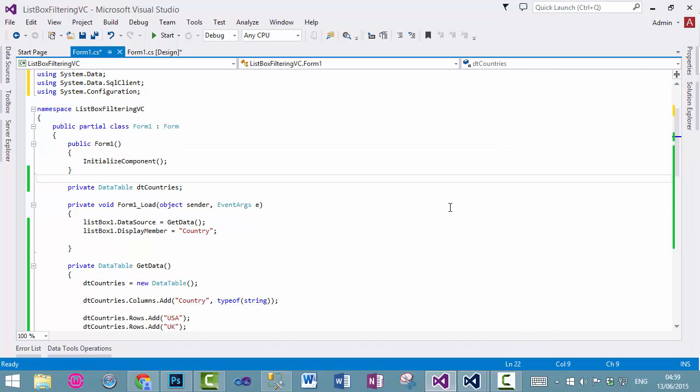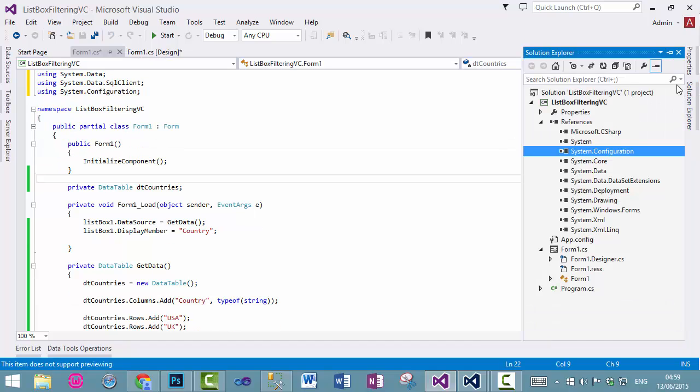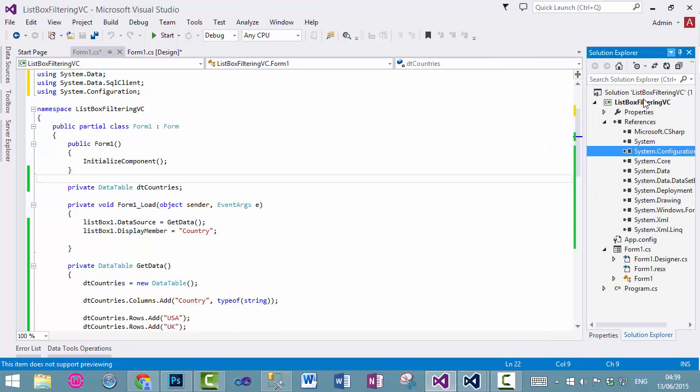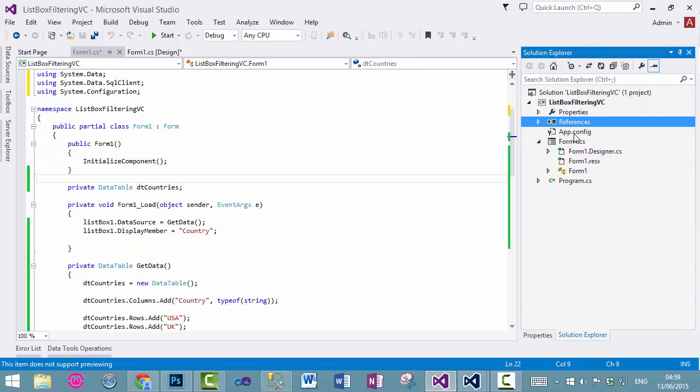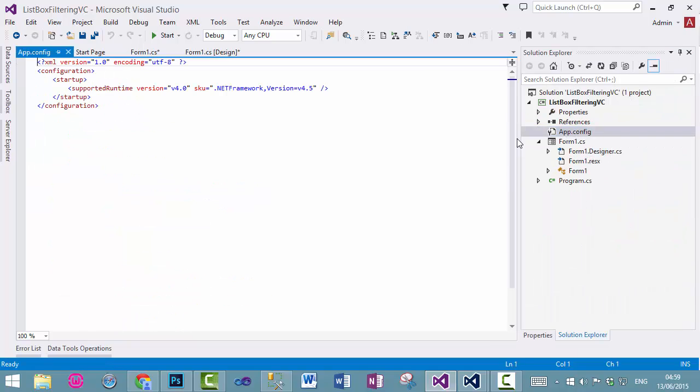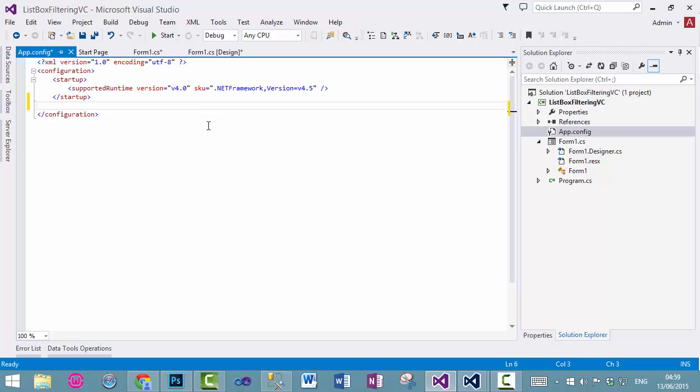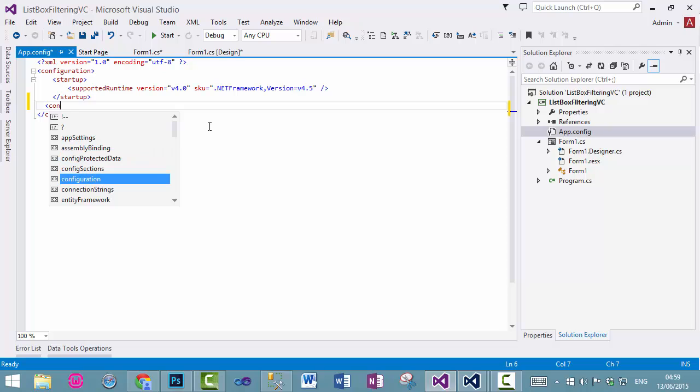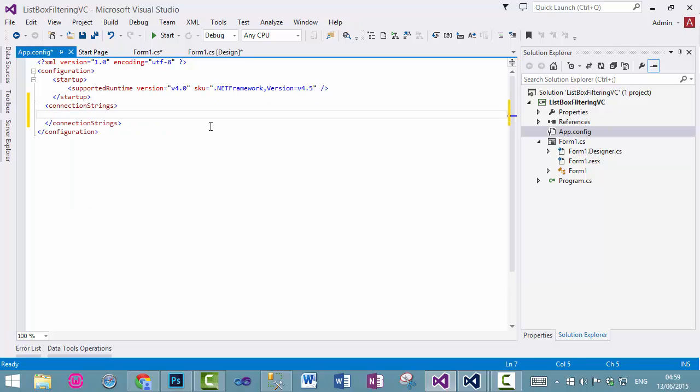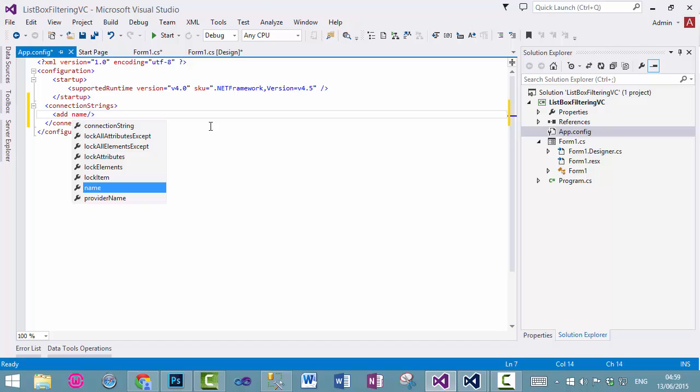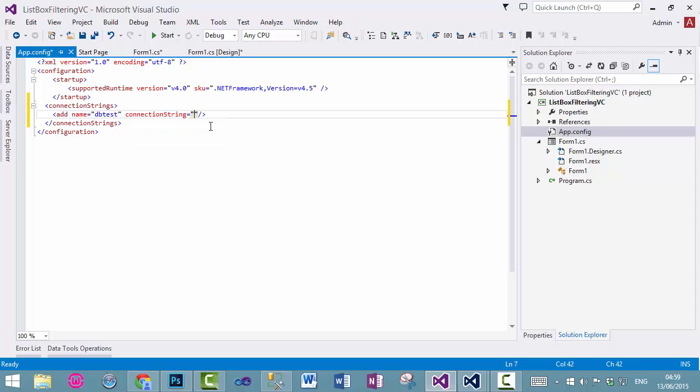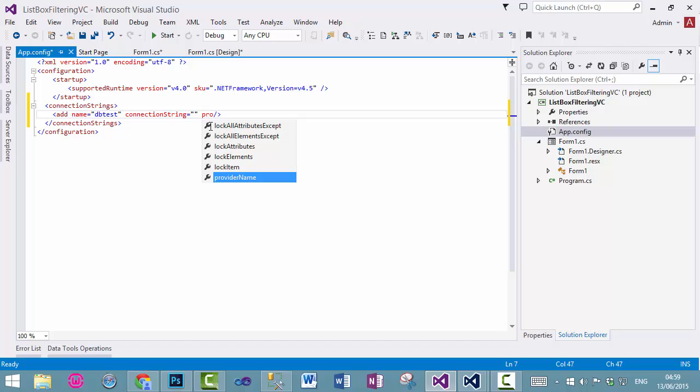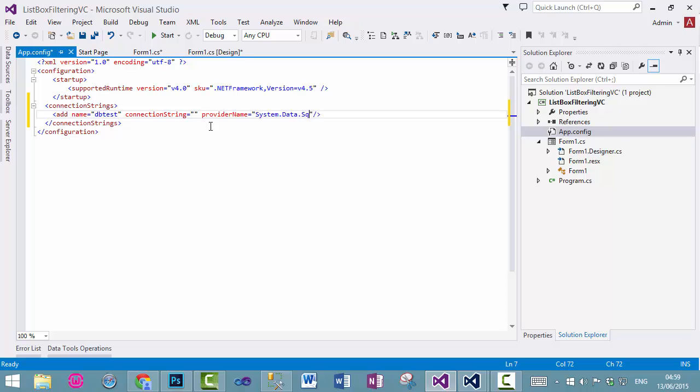Now, what we need to do is to first add a connection string into our app.config file, which is in here. Now, we will add a new connection string, dbtest and then connection string itself and then finally provide a name, which is system.data.sqlclient.